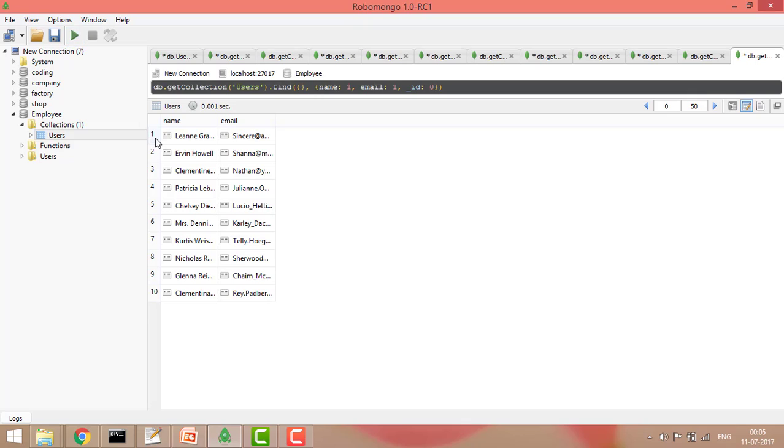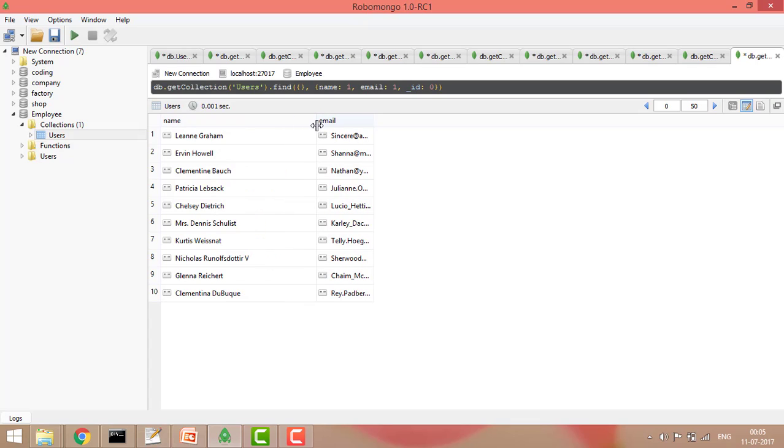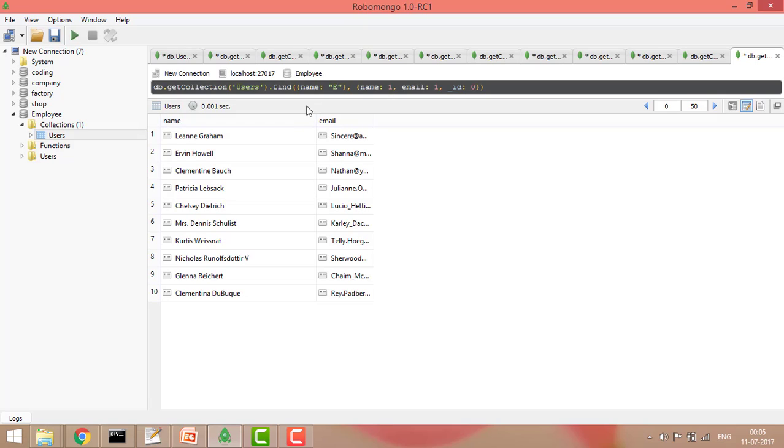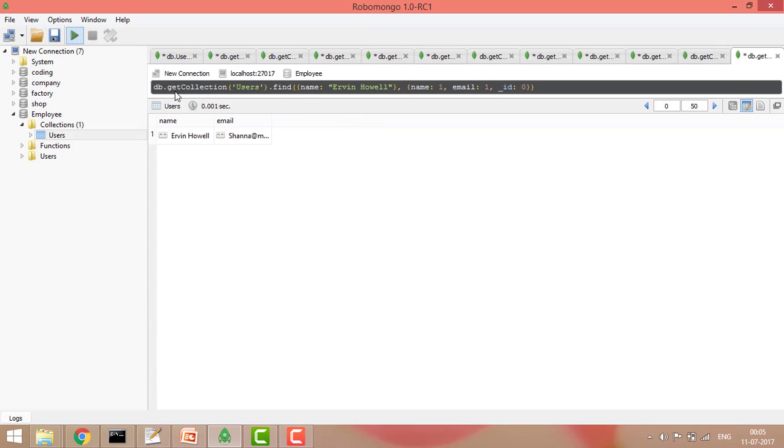Now you can also filter in this. Let's say I want to filter name, so where name should show this one: Irvin Howell. I can simply write Irvin Howell, and if you run the query...